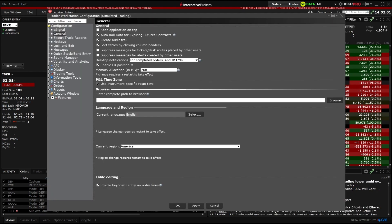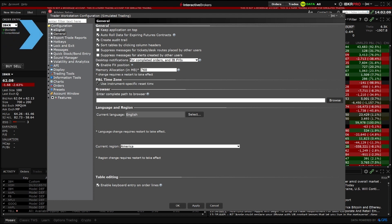These customizations are managed via TWS Global Configuration. There are numerous settings to choose from, ranging from general display and font to specific trading tools.